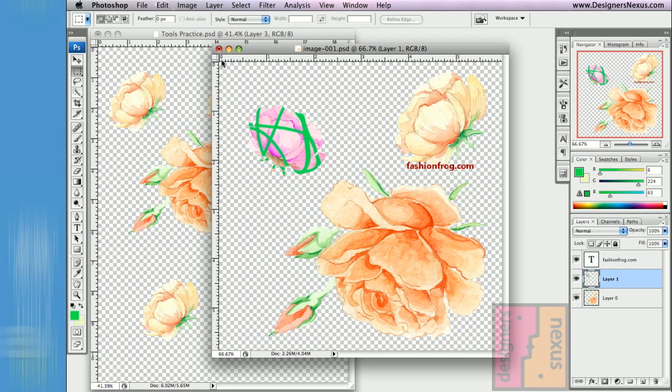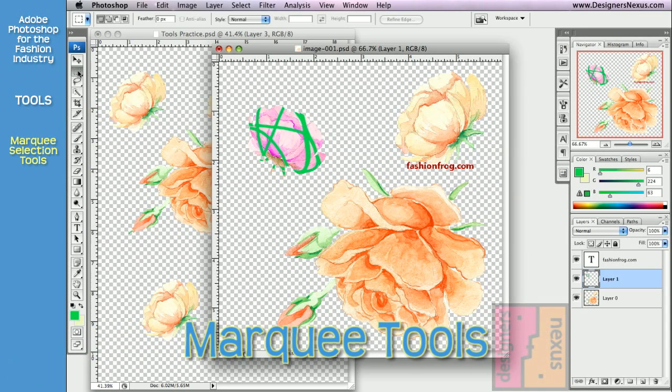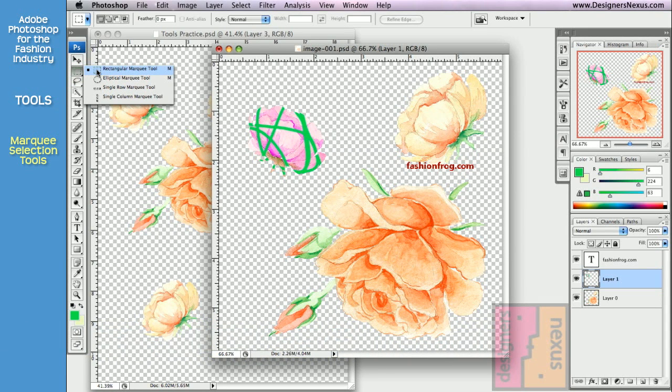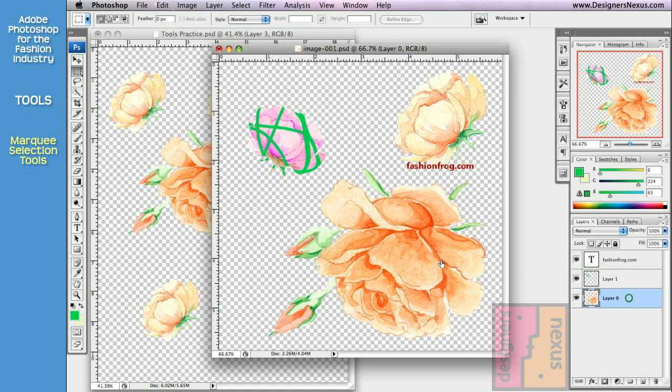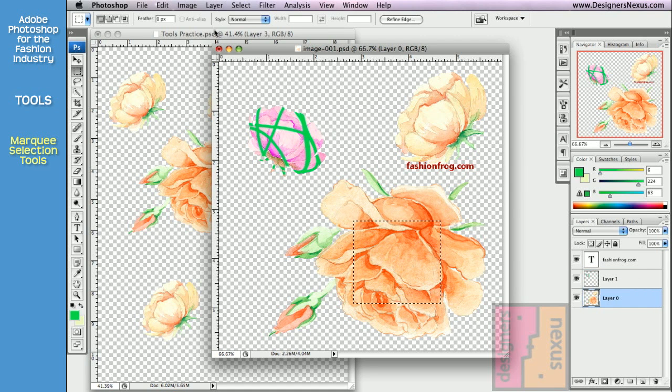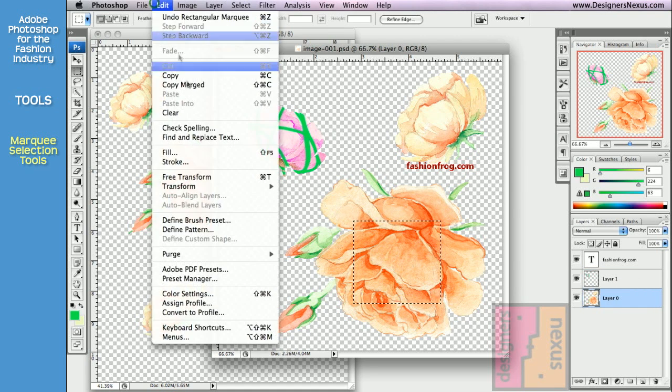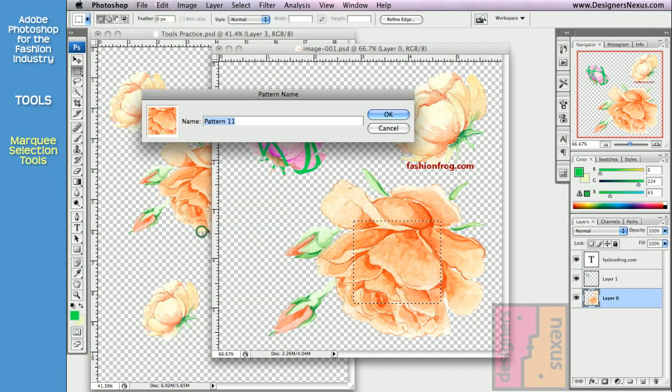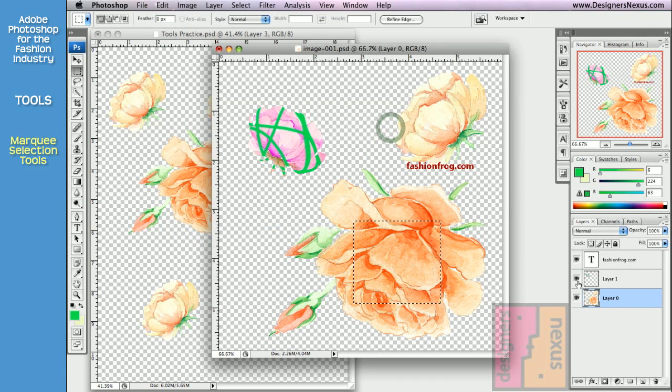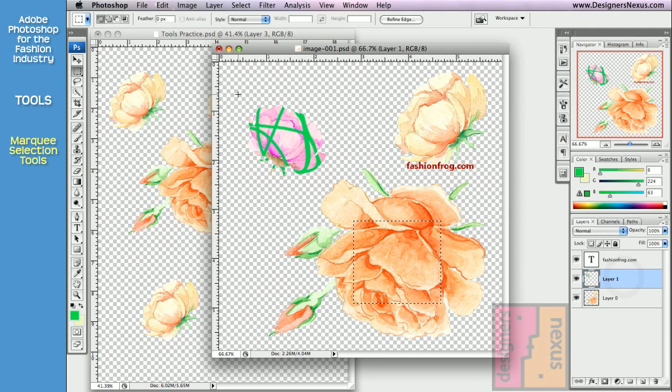The first set of selections are Marquee tools. Rectangular Marquee is the most popular one. I use it to create stripes and plaids, to define specific repeats, and define patterns from the part of my image. To use the Rectangular Marquee tool, simply click and drag around the area you want to select.